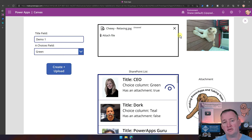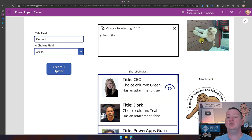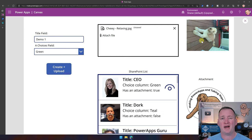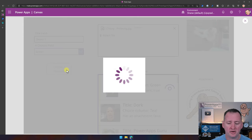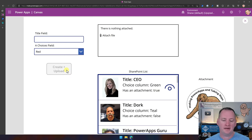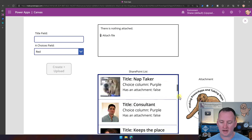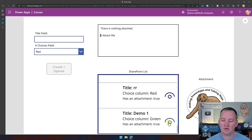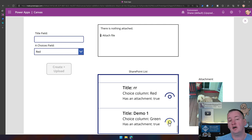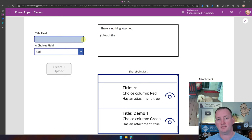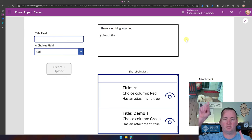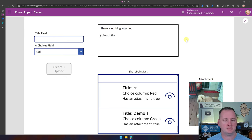You might be asking yourself: does this only work for images? No — images are just easier to visualize. Everything here works just fine if you're using Excel, Word, PDF — it doesn't matter the file type. So we'll say 'Create and Upload,' the spinner goes, and after a second it finishes. Scrolling to the bottom we see 'Title Demo One' with Chewy Relaxing attached. We attached a file not using a form control, but using independent pieces and passing it through a flow.